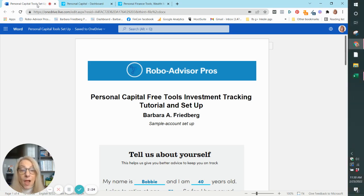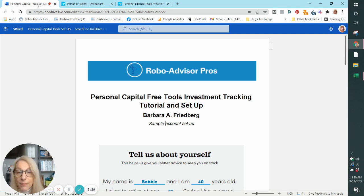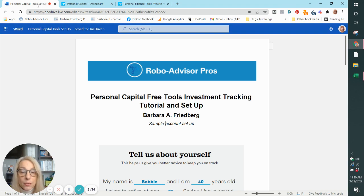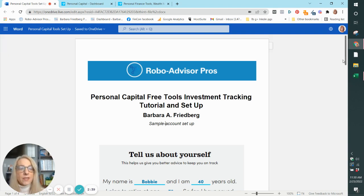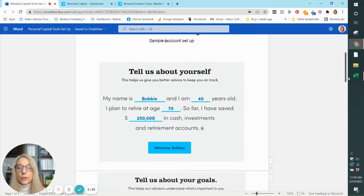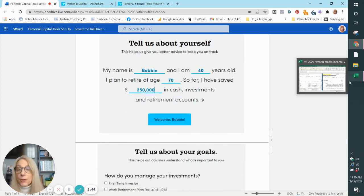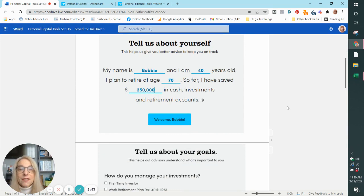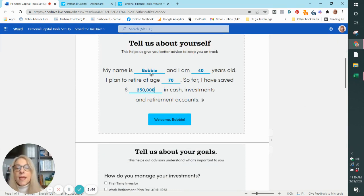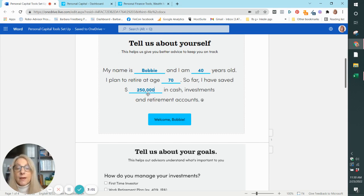And I will say I use Personal Capital, but I also use Quicken because Quicken does offer some features that Personal Capital doesn't offer. It's so easy to get this platform set up. All you do, you first answer a few questions about yourself. Now, as I said, this is made up data. This isn't true. You tell them your name, your age, when you want to retire and how much you have in cash, investments, and retirement accounts.